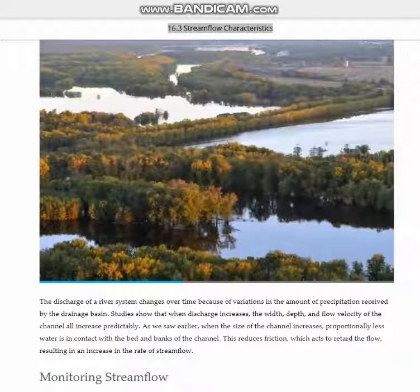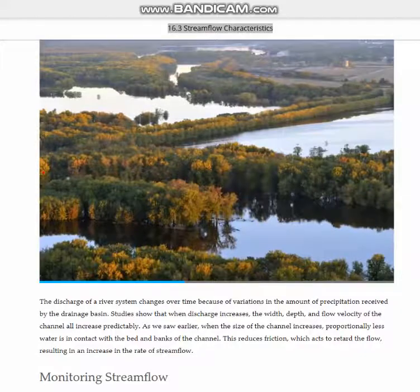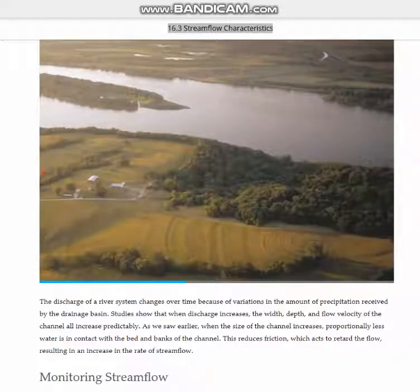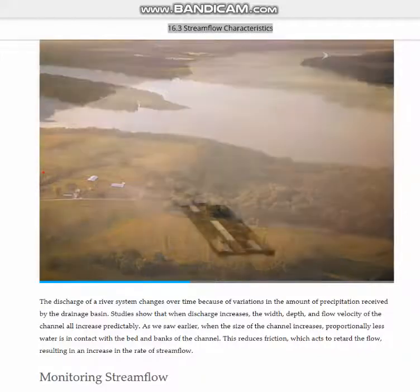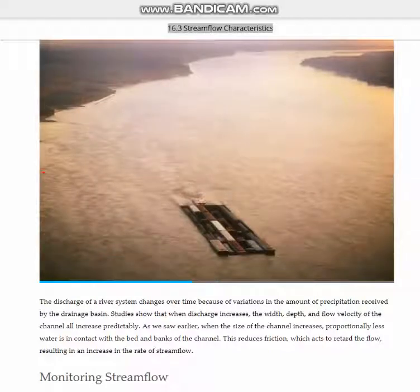Discharge is one measure of the river, but there's also the flow velocity, or speed of the current. You might think velocity would be controlled primarily by the river's gradient — that is, by how much the bed drops over a given length of channel. But you'd be wrong. Gradient matters, but discharge matters more in determining the Mississippi's flow velocity.